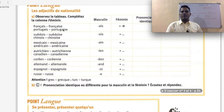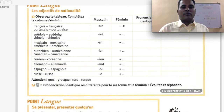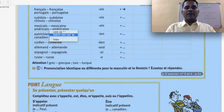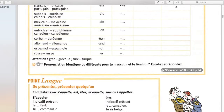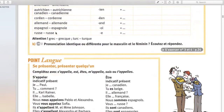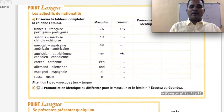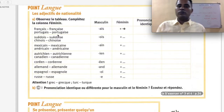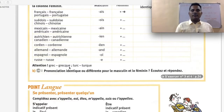Français → Française; Portugais → Portugaise; Chinois → Chinoise; Mexicain → Mexicaine; Américain → Américaine; Autrichien → Autrichienne; Canadien → Canadienne; Coréen → Coréenne; Allemand → Allemande; Espagnol → Espagnole; Russe → Russe. In most adjectives, masculine to feminine we add E. But attention — exceptions: Grec → Grecque, and Turc → Turque, where we add QUE. Pronunciation identique ou différente pour le masculin ou le féminin — listen and respond whether the pronunciation is the same or different.